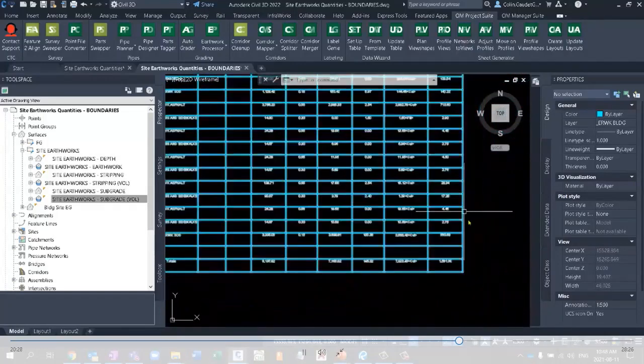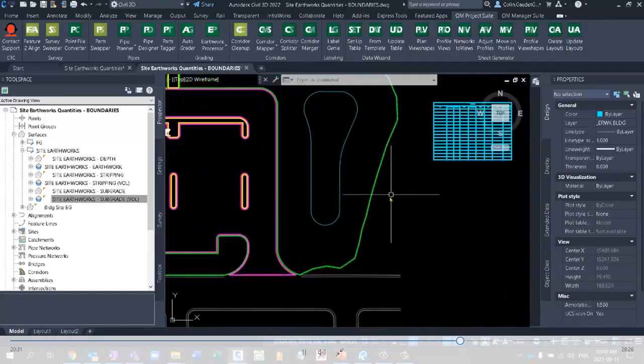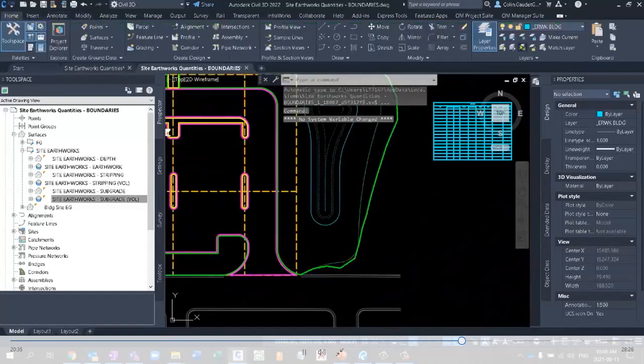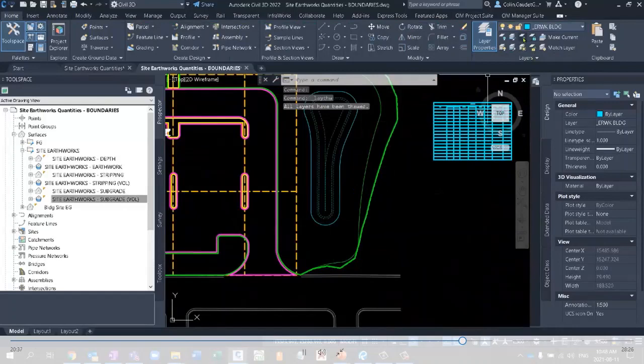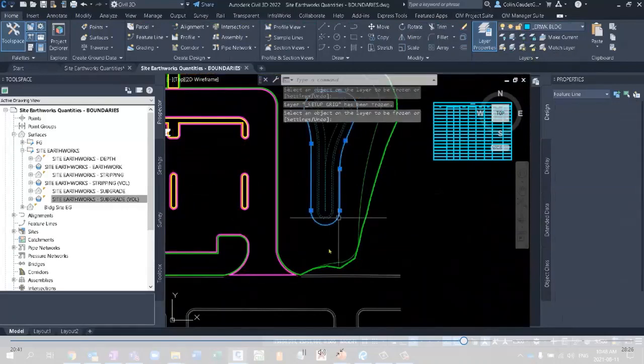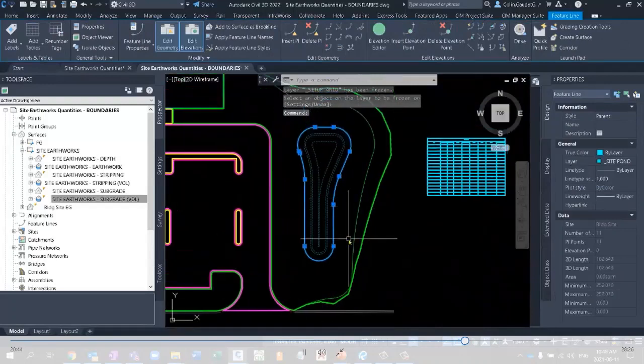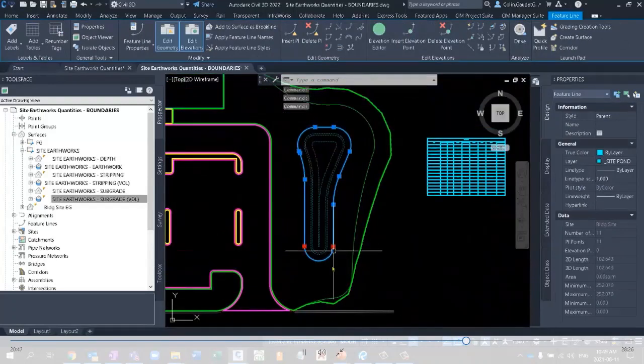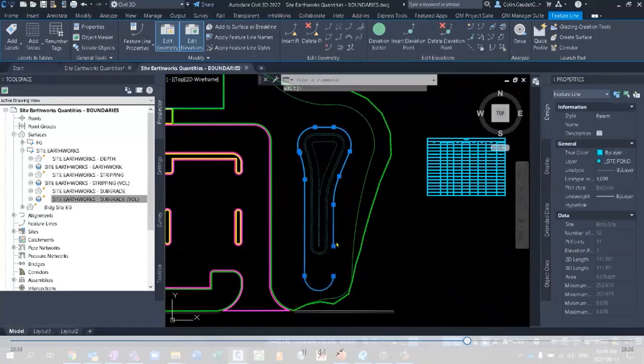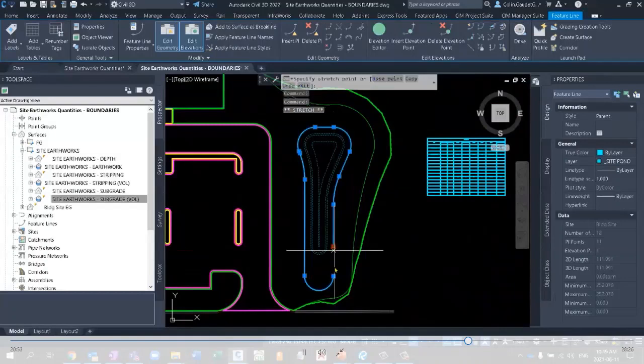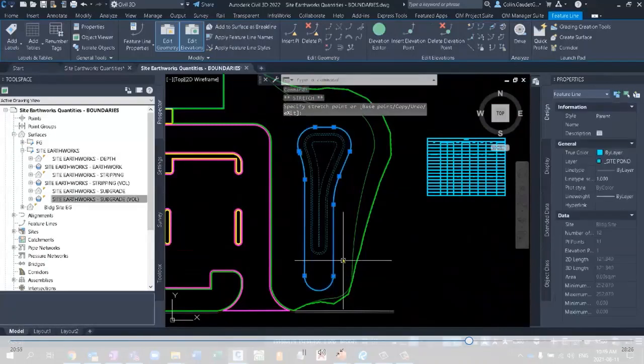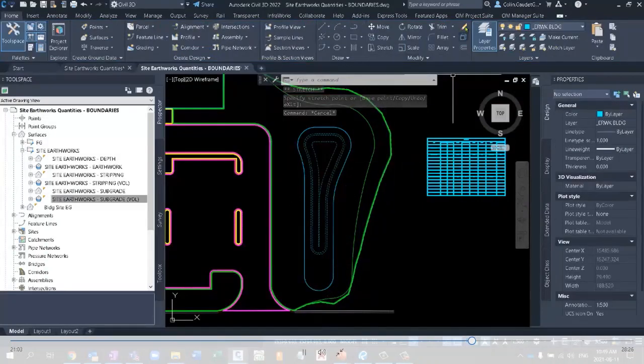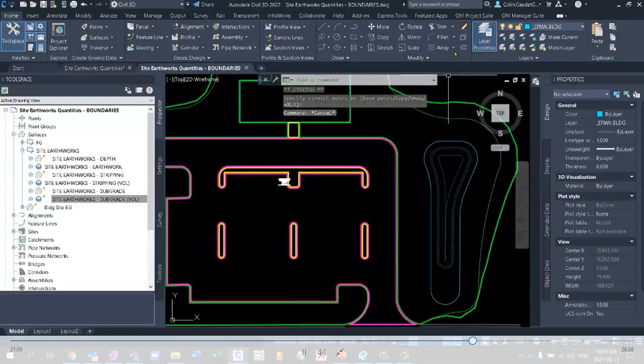Now what happens if our design changes? What happens if I'll turn this back on and just freeze the grid surface? Maybe our pond doesn't have enough capacity. So I can take this pond, I'll extend it a little bit. But now the pond doesn't, there's a weird stretch right here.